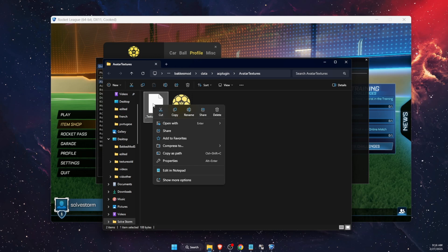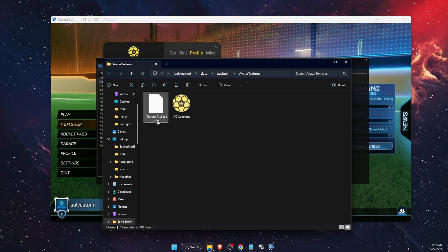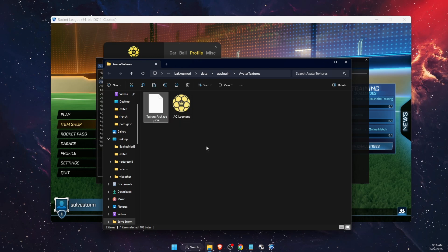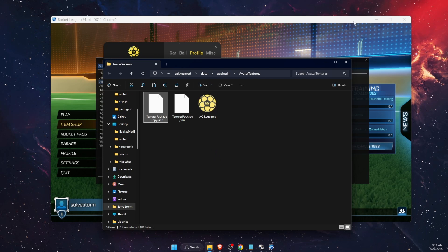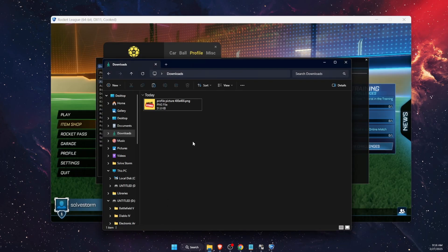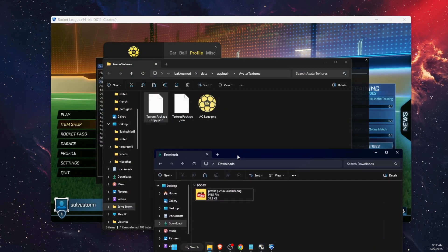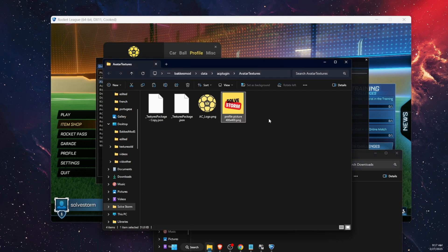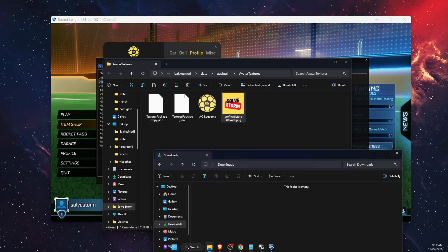You want to copy the textures JSON folder, paste it in the same folder. After that, open your Downloads folder — or wherever your profile picture is — and drag it into this same folder.